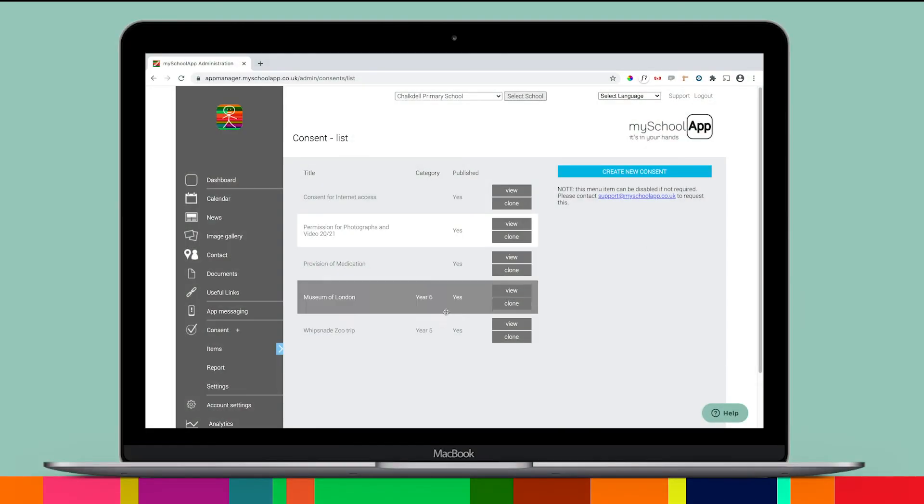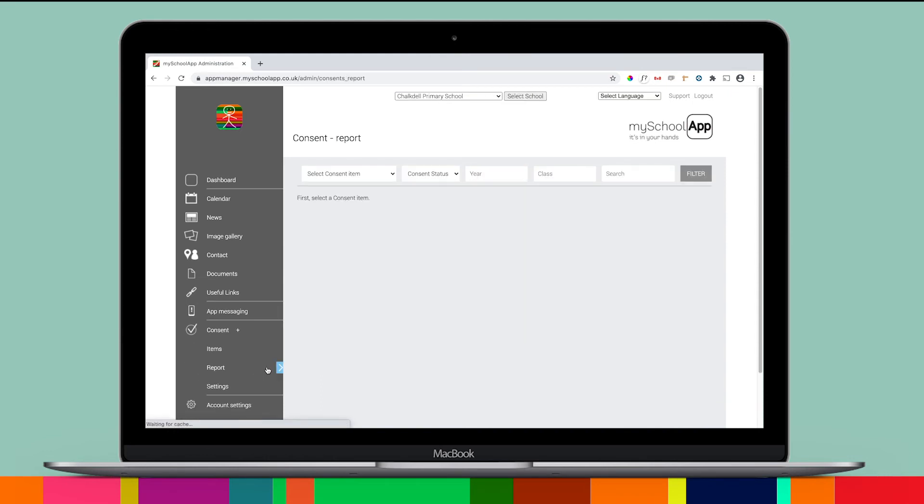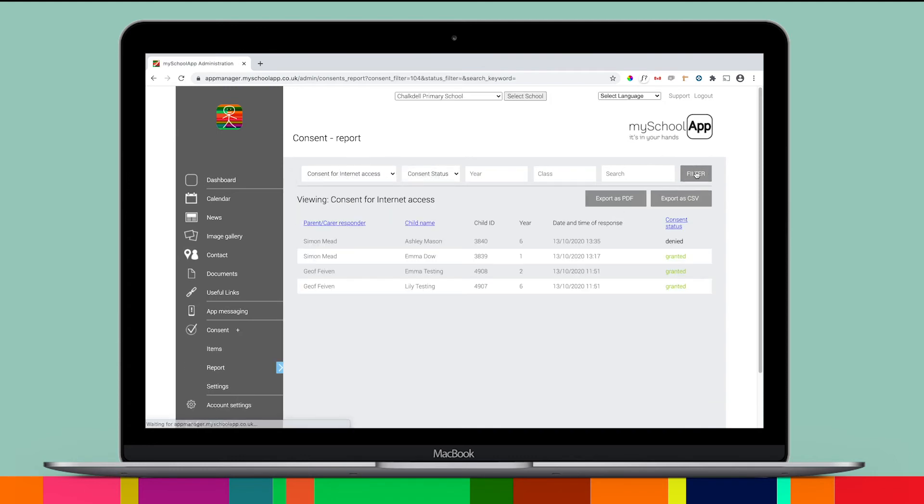Back on the portal, once parents have had time to respond, you can view a report on each consent item. The report will show granted and denied consents. It even shows if a parent has viewed the consent but not submitted their response.